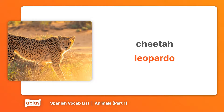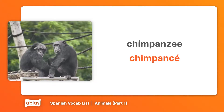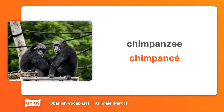Cheetah, Leopardo. Chimpanzee, Chimpancé.